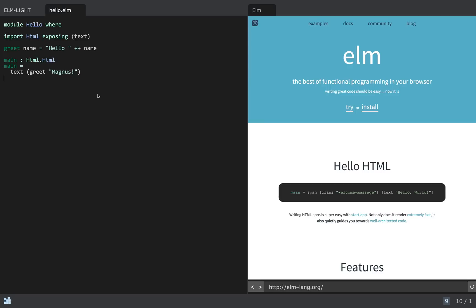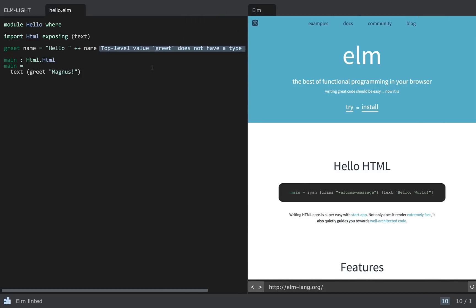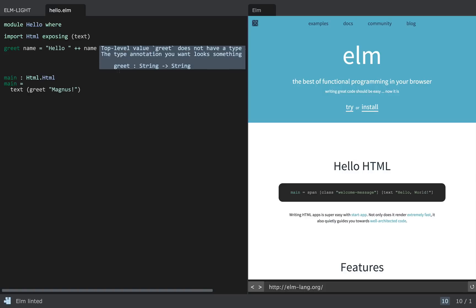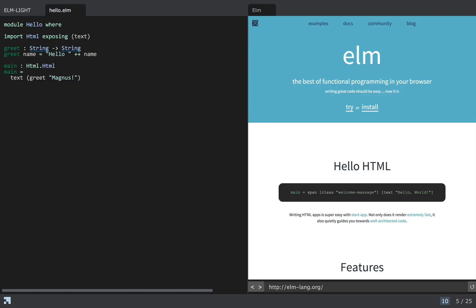The first feature I was going to show you is linting. There is a command 'elm lint' and if I run that it will display any errors or warnings for my Elm file. This one is a warning, shown in blue, and it says that I'm missing a type annotation for my function. I'll go ahead and add that, and if I lint the file again there are no warnings. So that's good stuff.